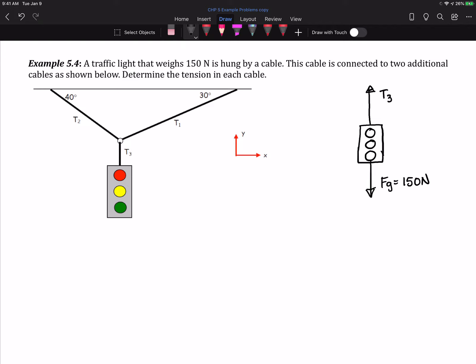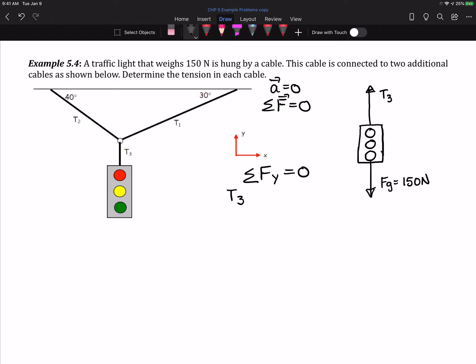Our coordinate system has already been identified in terms of our traditional coordinate system, and I know that this traffic light is not moving, so it's in equilibrium. That means the acceleration of the system is zero, which means the sum of the forces also have to equal zero. So the sum of the forces in the y direction have to equal zero, and T3 is just going to equal whatever the weight of that traffic light is.